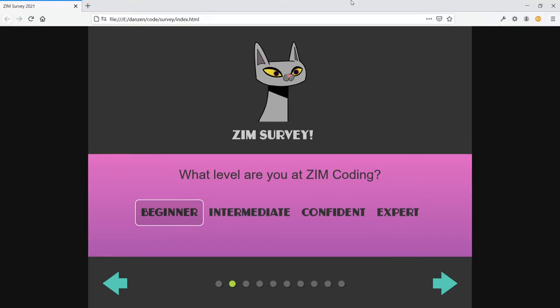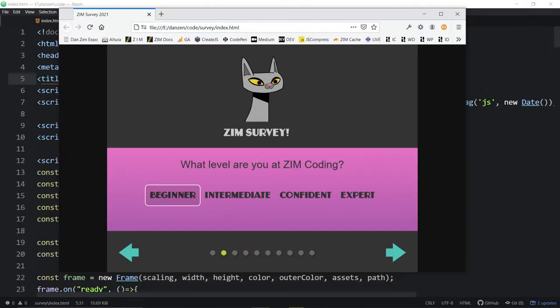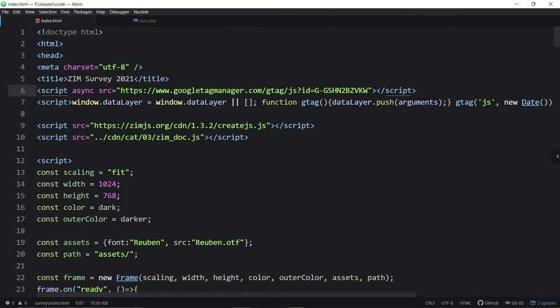Let's go take a look at the code now. Here we are bringing in ZimCat — and this is version 03 this time.